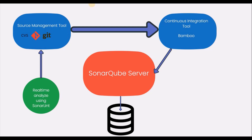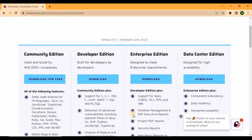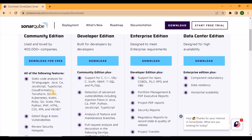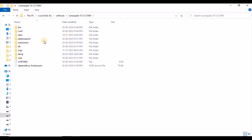Now I'll demonstrate how to locally install the SonarQube server, add our code — Maven-based or Gradle-based — push it to SonarQube, and understand the issues. To install SonarQube, download it from the SonarSource website — community edition, developer edition, or enterprise edition, whichever fits. After downloading, it comes as a ZIP file; extract it and the folder will look like the one shown.